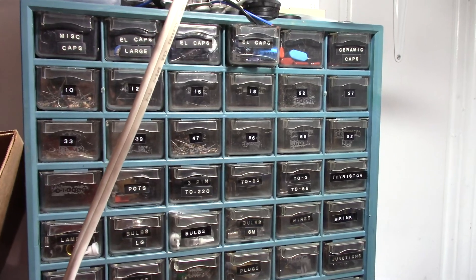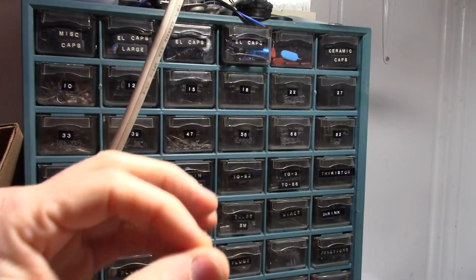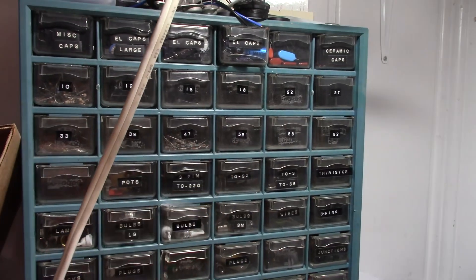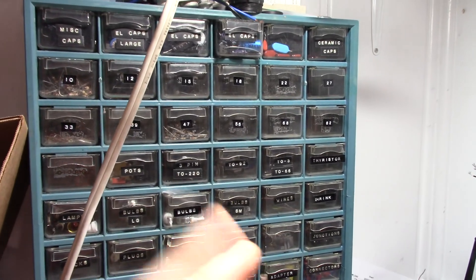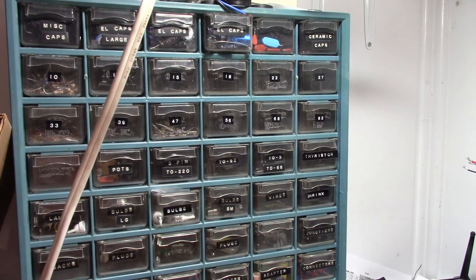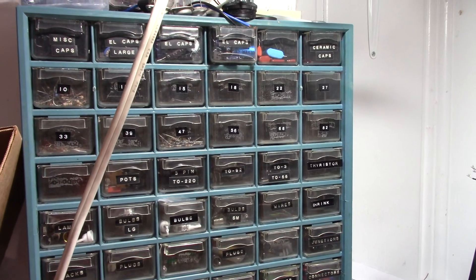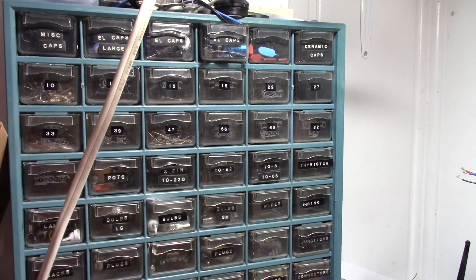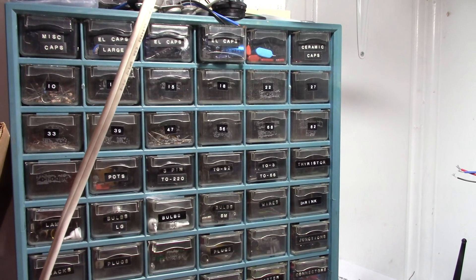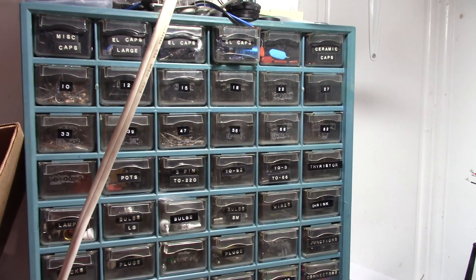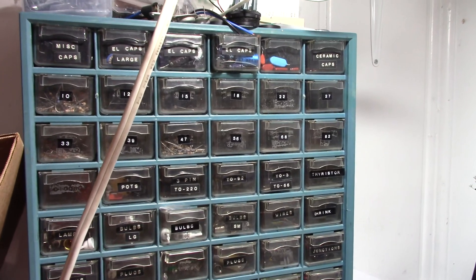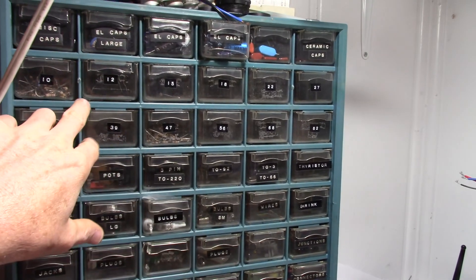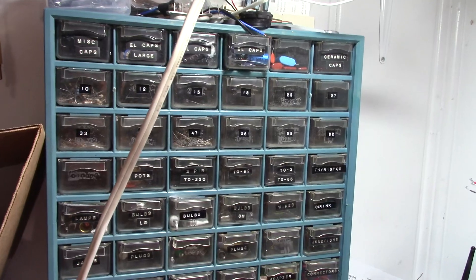The problem I used to have, I had all my quarter watt resistors in two drawers. And every time I wanted to build a circuit, I had to search for the value through those piles of resistors, and it was a nightmare. I never got around to organizing them because it takes a few hours to sort out a bunch of resistors.